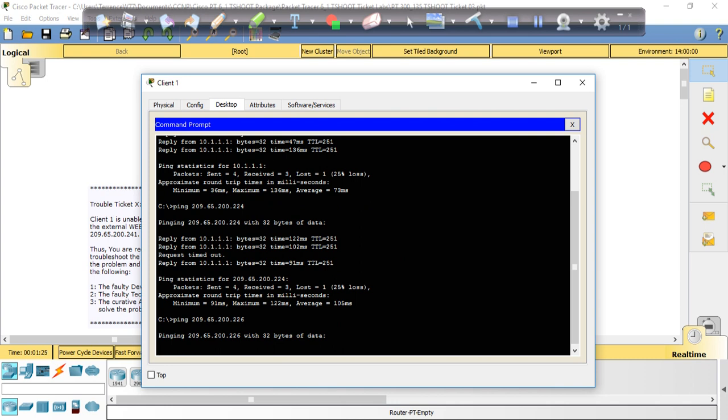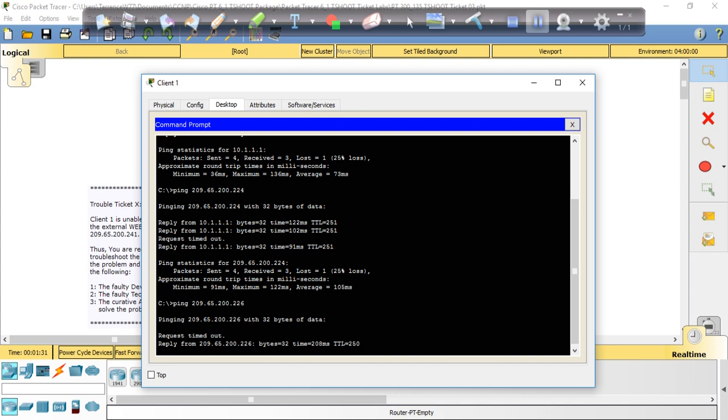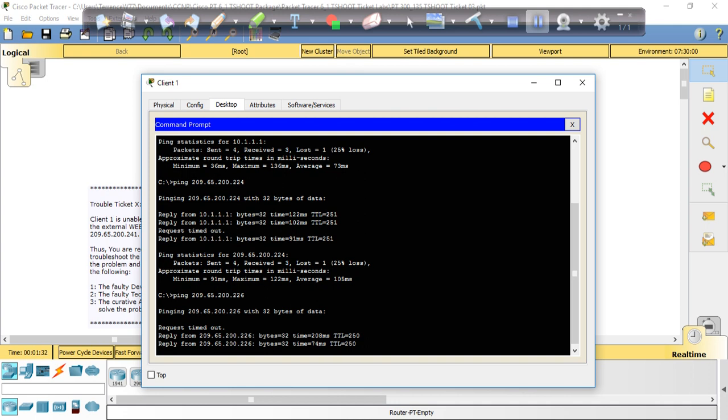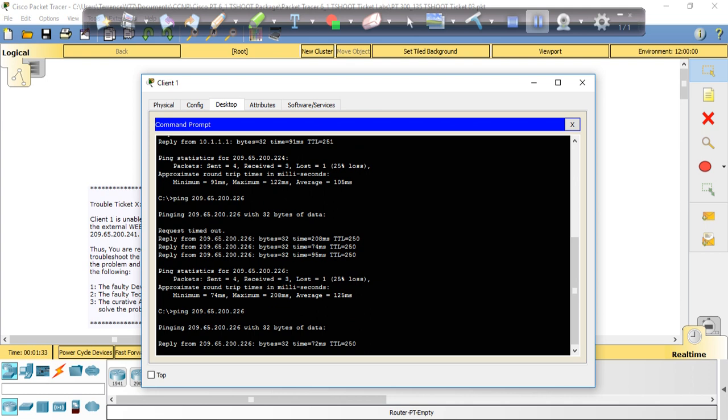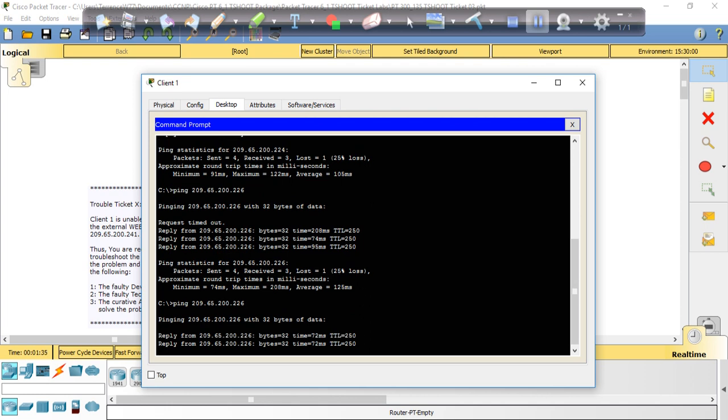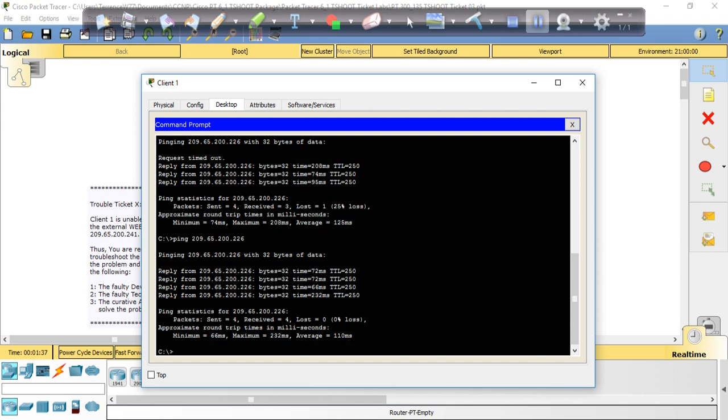So I just initiated a ping to 209.65.200.226, the interface on the cloud, and it's taking a minute. So that tells me it's going to time out. I was wrong, we're getting a reply back, it's just because this laptop is super slow. If we do that ping again, we got all four replies. Zero percent loss. All right.